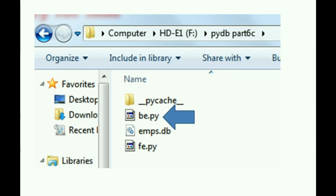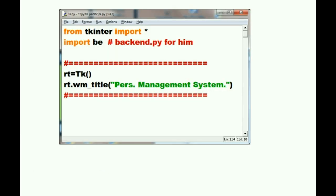Let's open up our two files, be.py, that's backend, and ife.py, that's frontend. Let's open up frontend first.